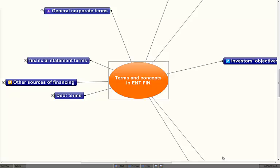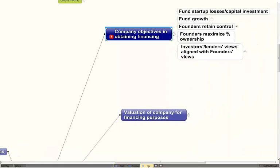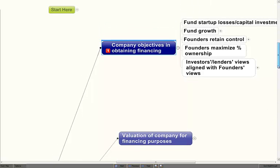Then we'll go on to another mind map on actually funding a business, and that will integrate all of the terms and concepts we've been talking about. Let me first deal with company objectives in obtaining financing — it's at one o'clock on your mind map.